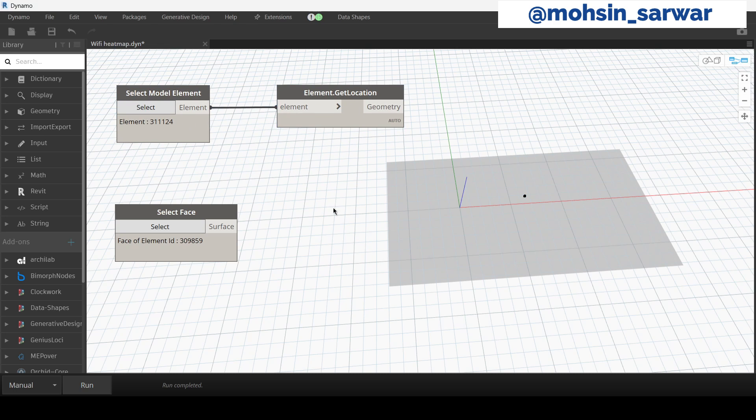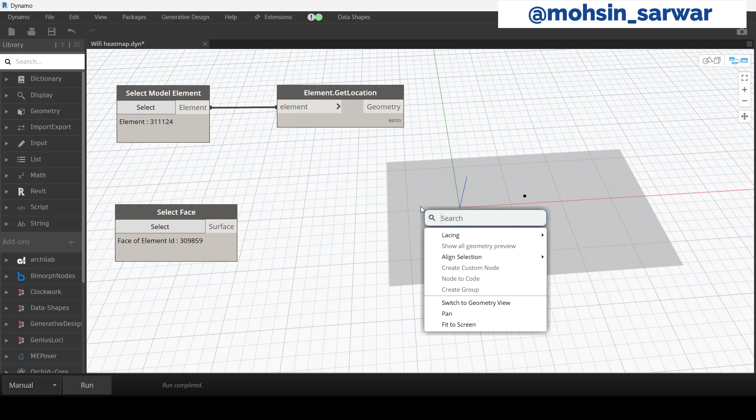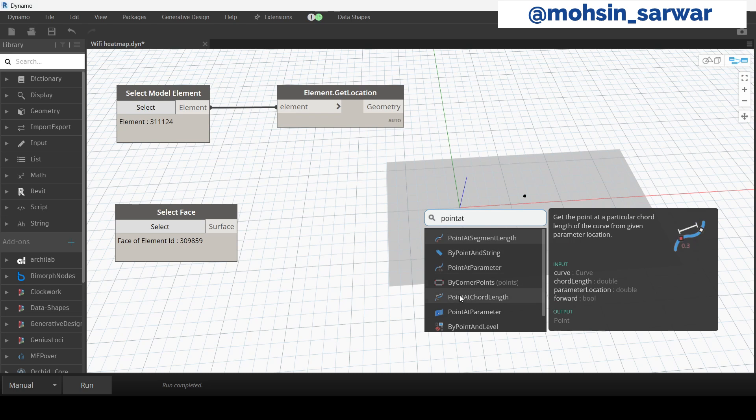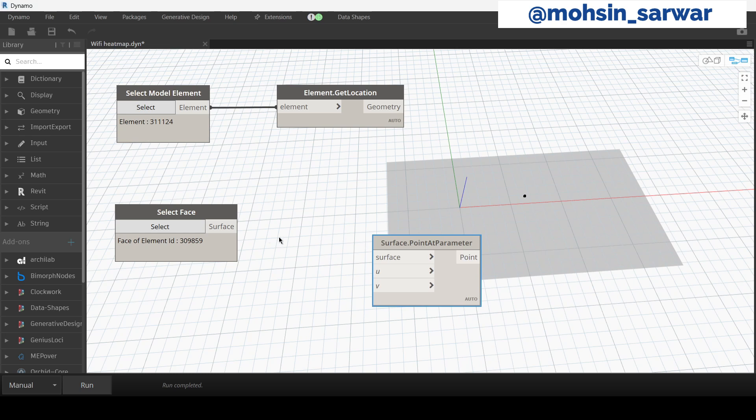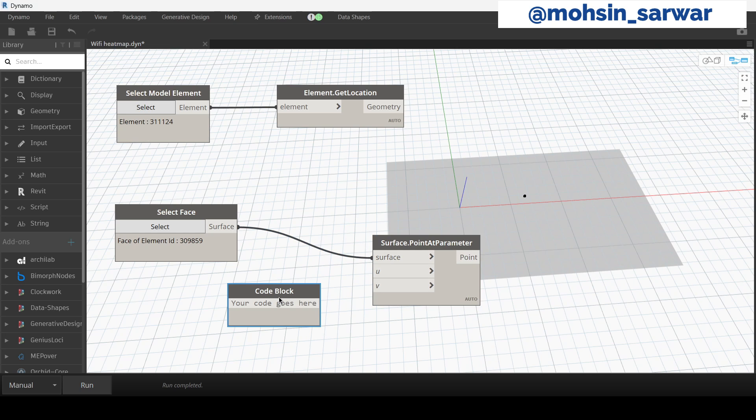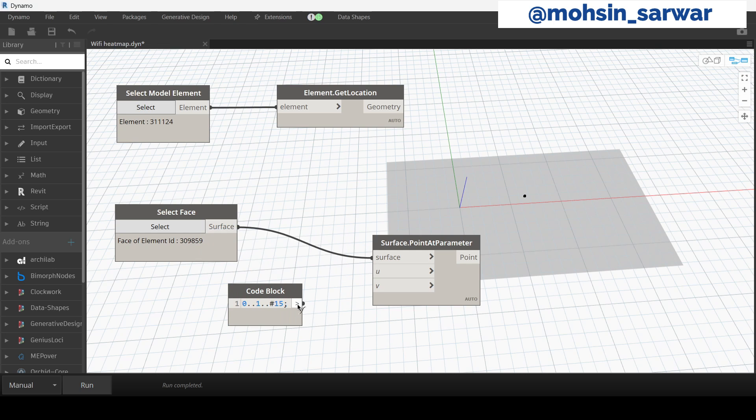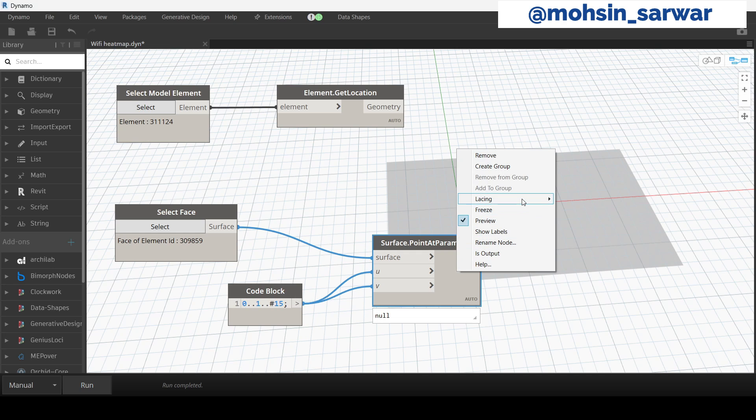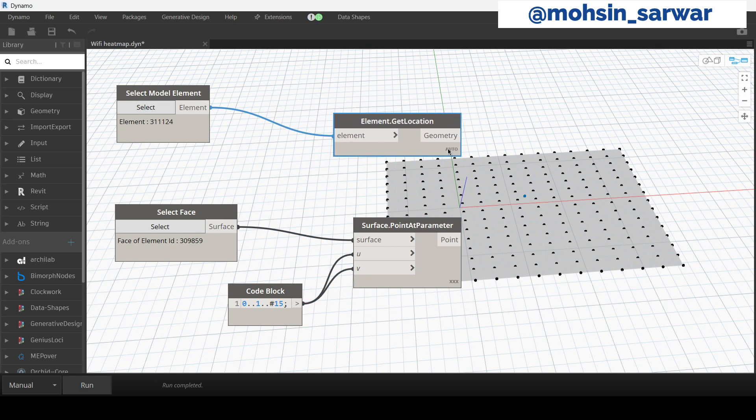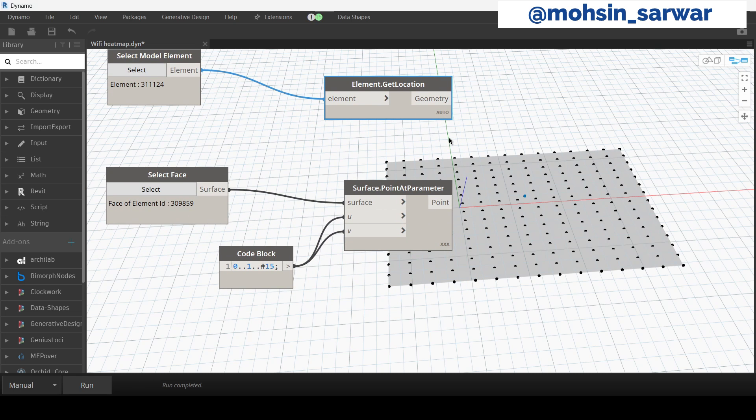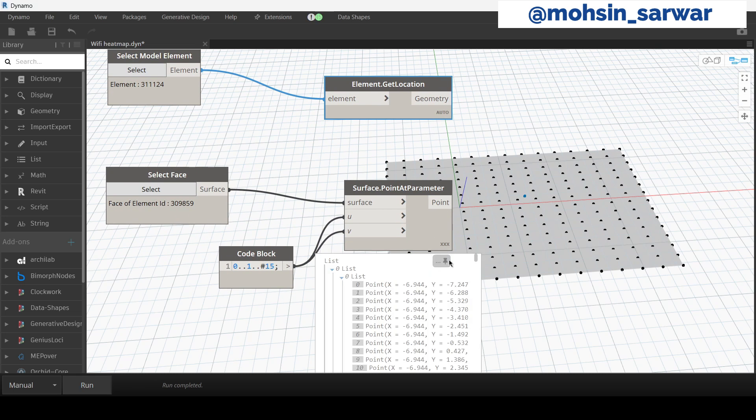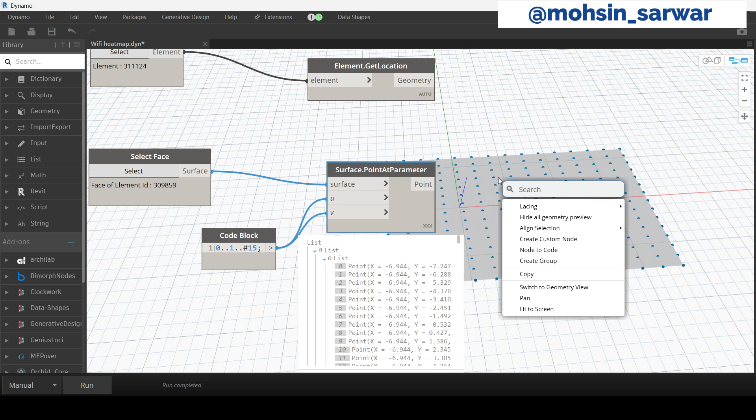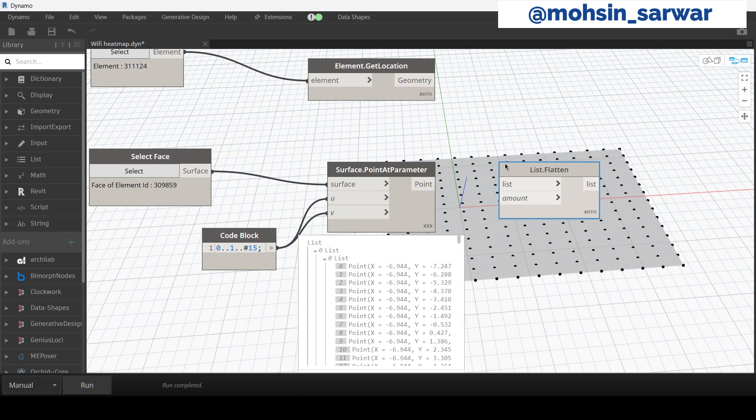Now we are going to distribute points on the surface. Look for Point at Parameter. Let's create a range of points, 0 to 1, 15 numbers. Set lacing to cross product. Use flatten node.